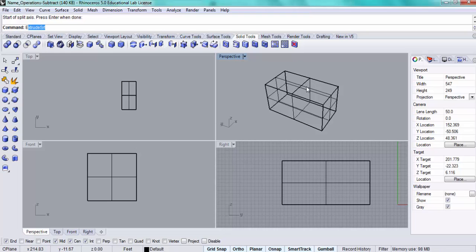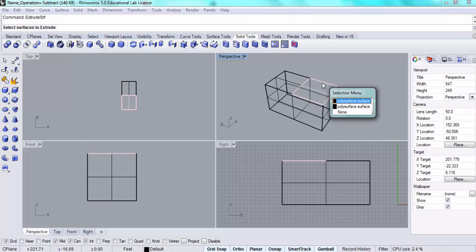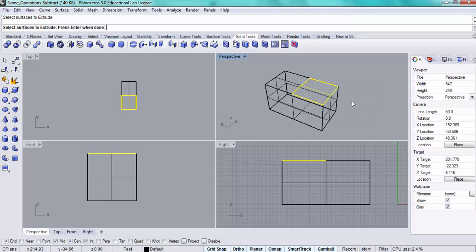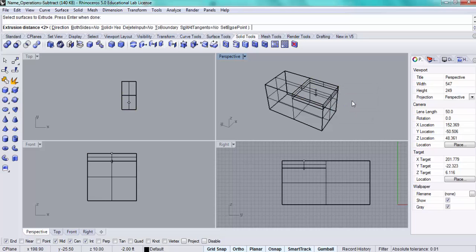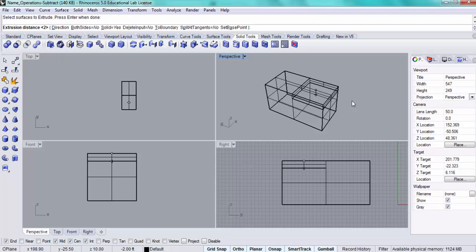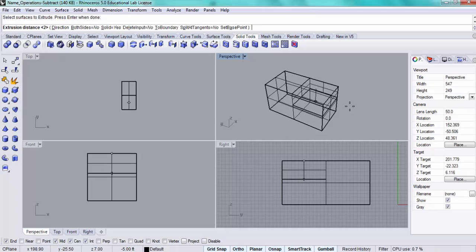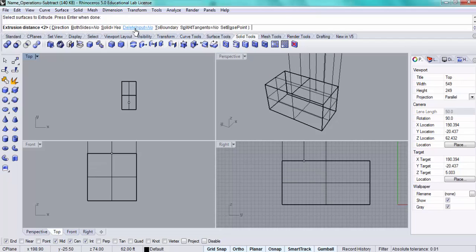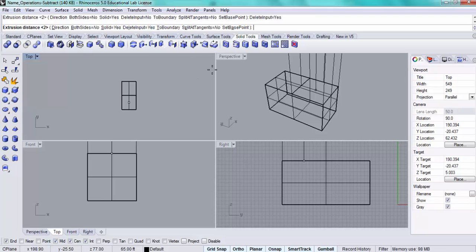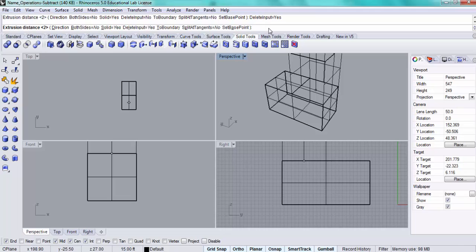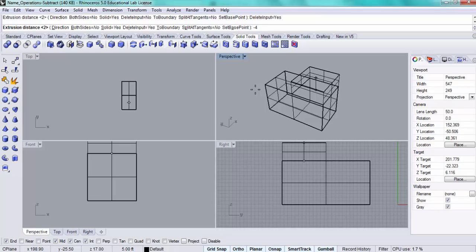Then I can use the extrude surfaces tool and click that top poly surface. When I'm done, press enter. A couple of things I want to do: first, I'm dropping down in two-foot increments, so this is going to be a four-foot depression. But before I do that, I want to delete the input, so this should say yes. Then I want to give the distance that I'm going to drop the surface. It's going to be negative four.